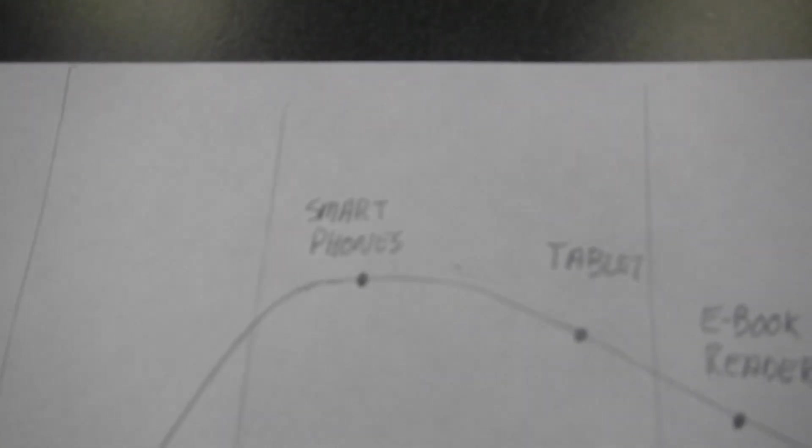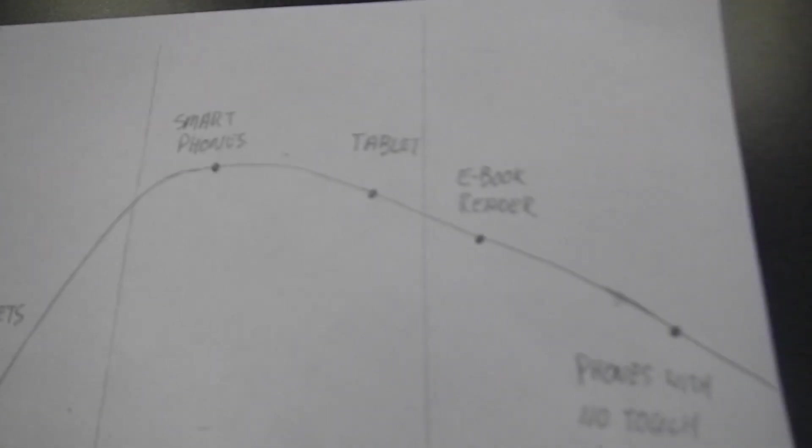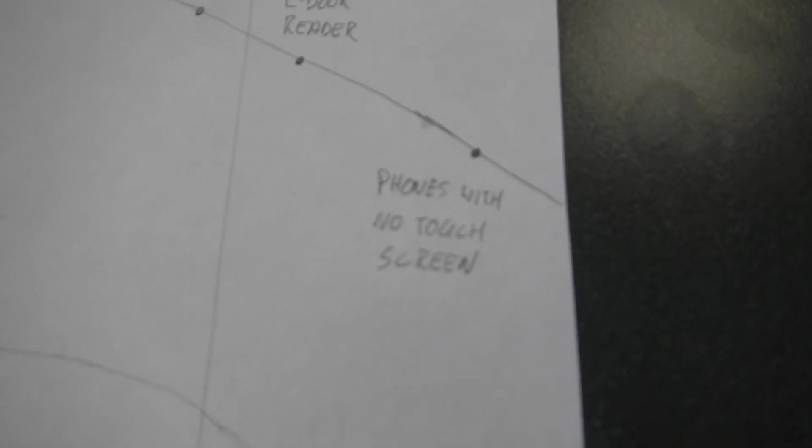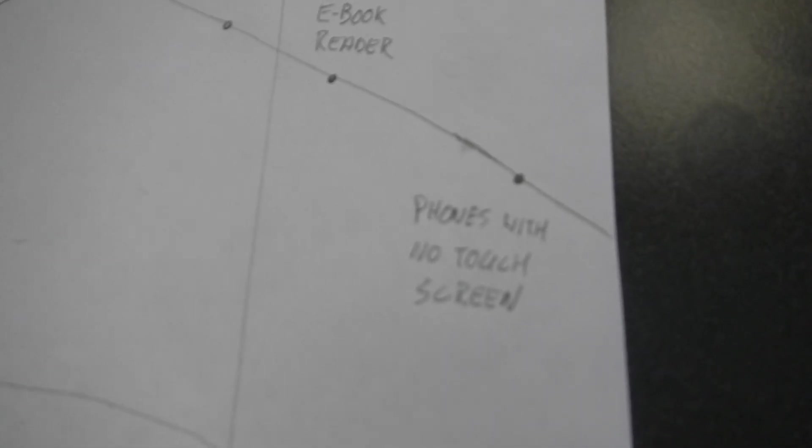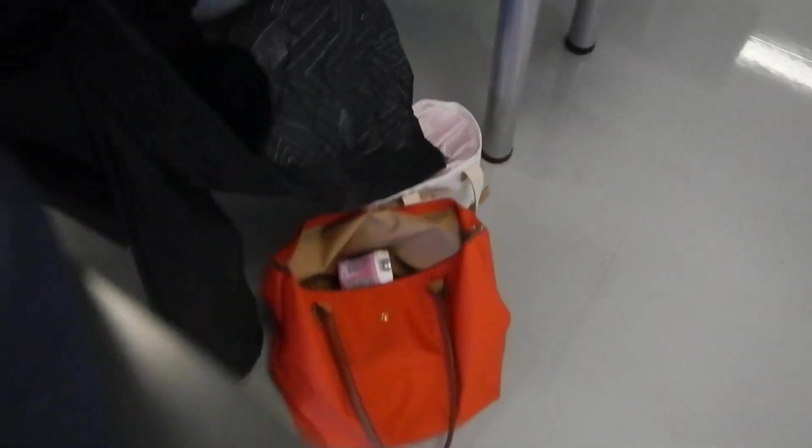Smartphones in general at the maturity stage and also generally tablets and e-book readers, because everybody's got them in their tablets. And phones with no touch screen at the decline stage.